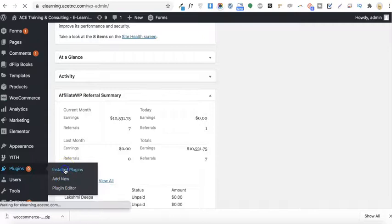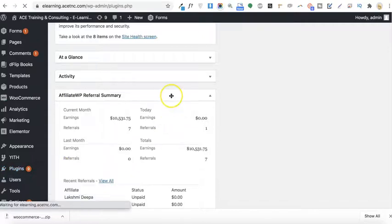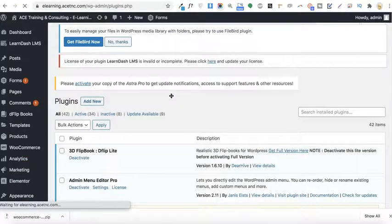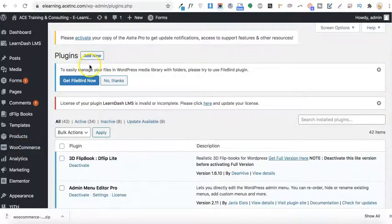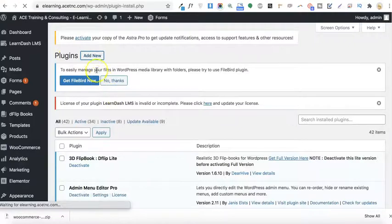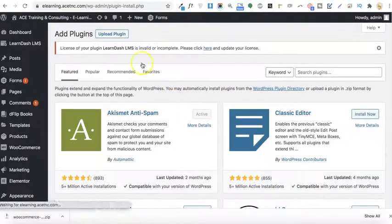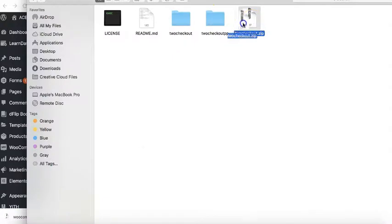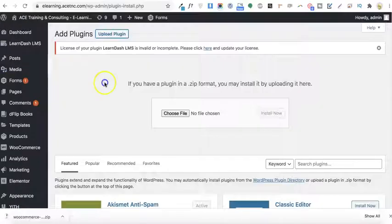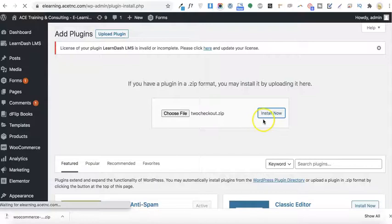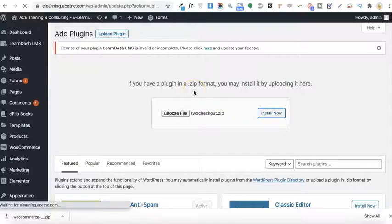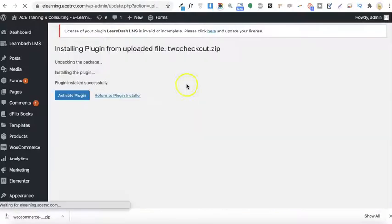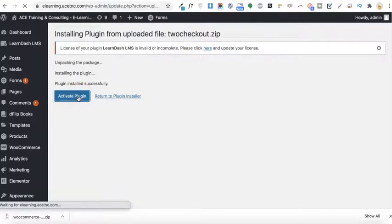Let's go ahead to our WordPress dashboard and install this plugin. Just go to Plugins and click on Add New Plugin. You will need to upload the plugin that you have downloaded. I'll select my plugin file, upload it, click Install, and then click Activate Plugin.